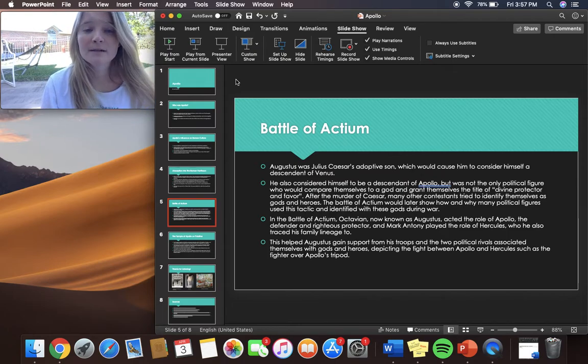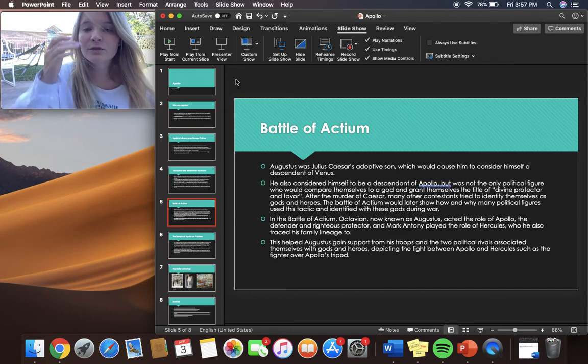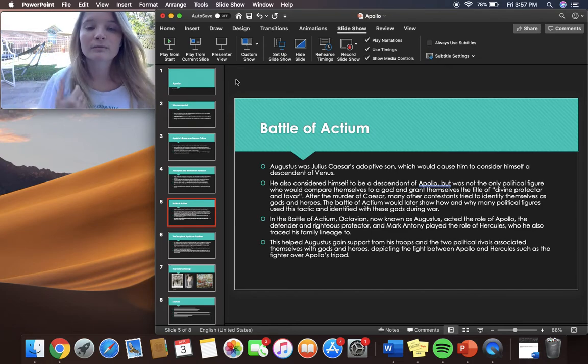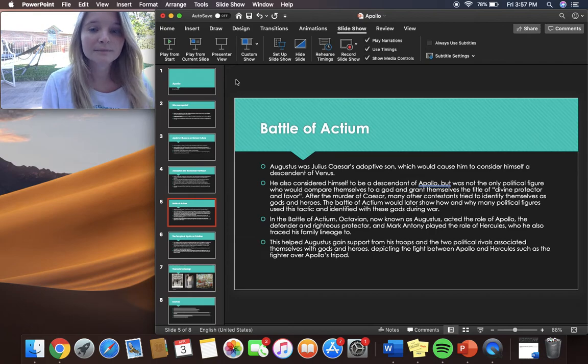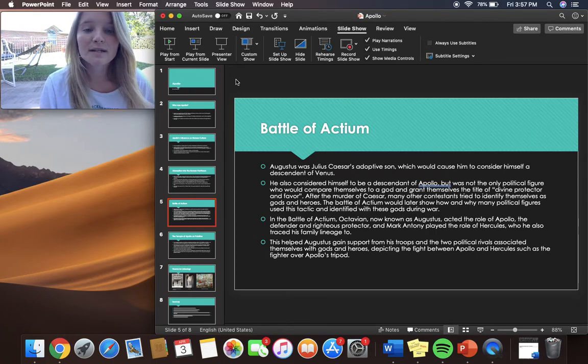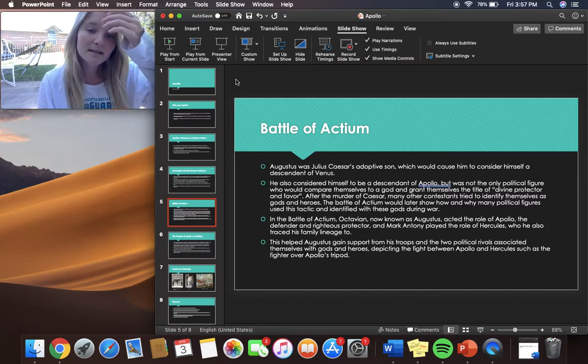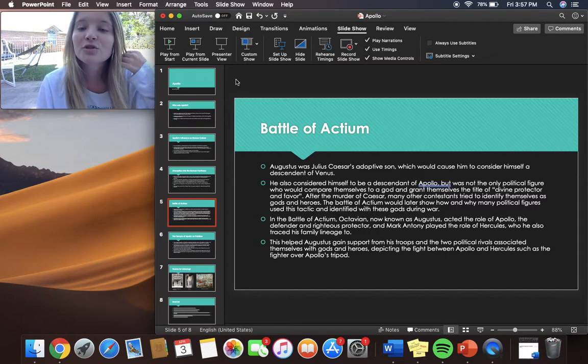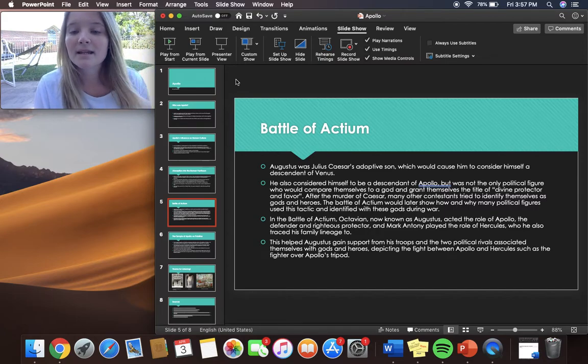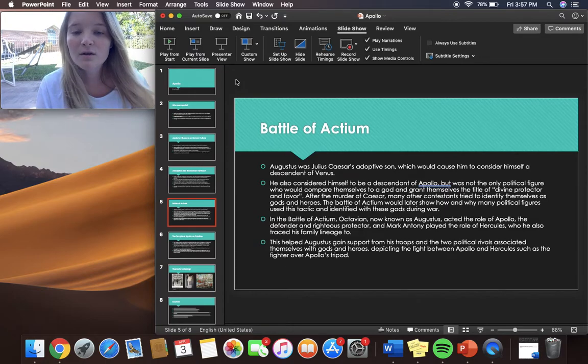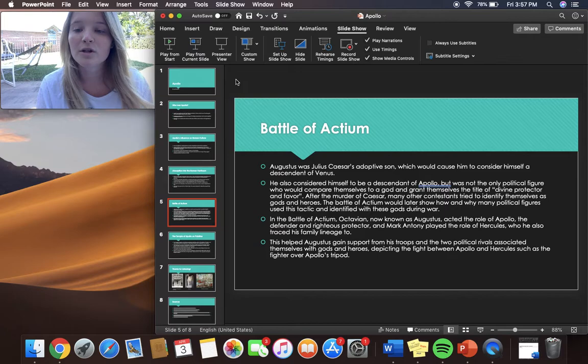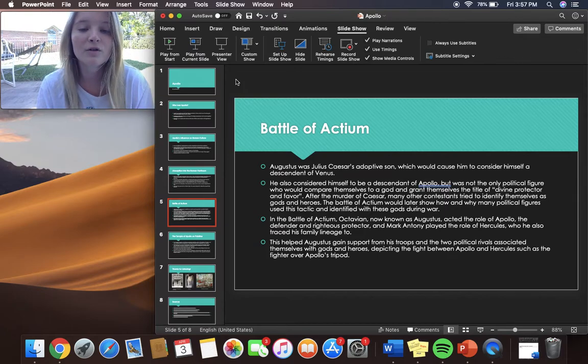In the Battle of Actium, Octavian now known as Augustus acted the role of Apollo the defender and righteous protector and Mark Antony played the role of Hercules who he also traced his family lineage to. This helped Augustus gain support from his troops and then two political rivals associated themselves with gods and heroes depicting the fight between Apollo and Hercules such as the fight over Apollo's tripod.